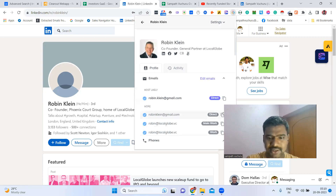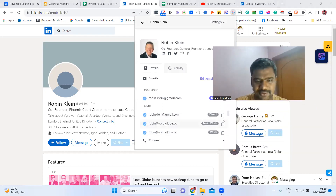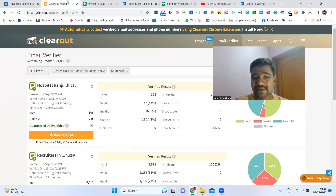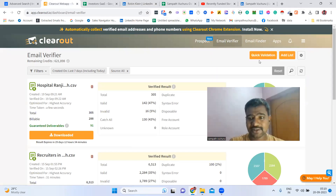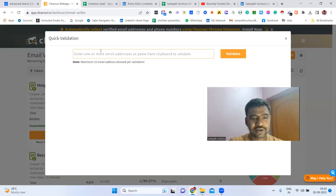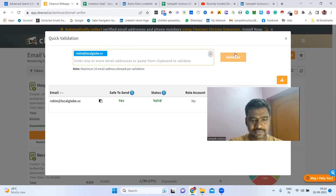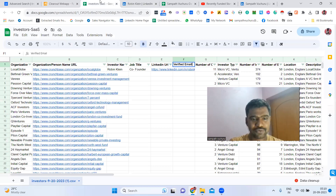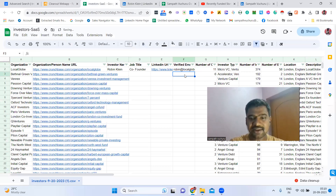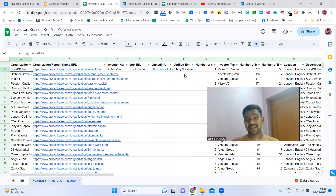Now I can see his email ID. I'm copying it — but I need to check if this is a valid email ID. I use Clearout for email verification. I check it here — yes, this is a valid email ID. Now I'm collecting this profile's email ID. I can consider this the correct email ID.